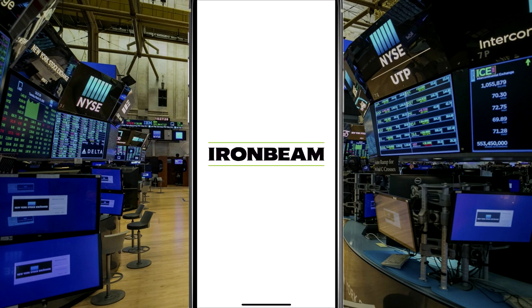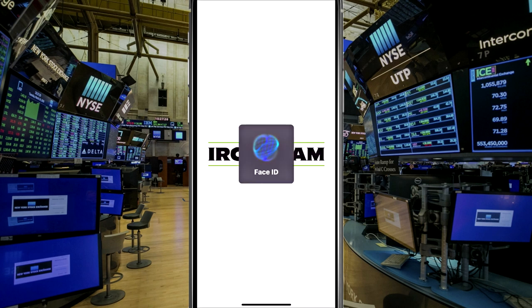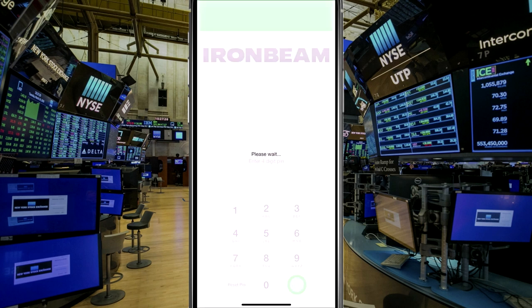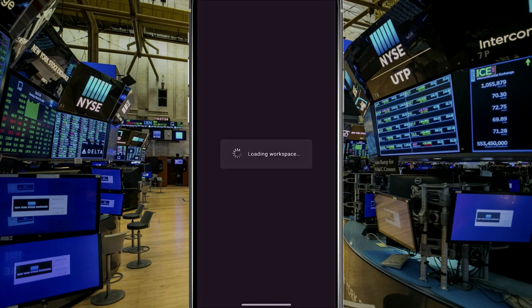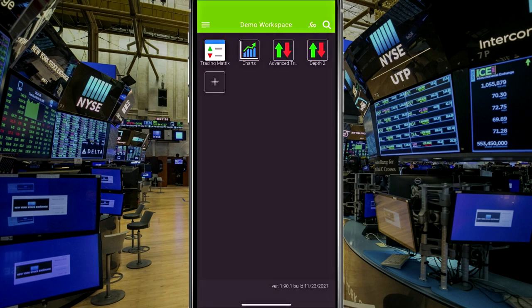And I believe it's available on both Apple and Android devices. So in this scenario, I've logged in with Face ID. And it's currently loading the platform here. And you can see we're on the demo workspace. And these are the widgets that I had open on the demo workspace.